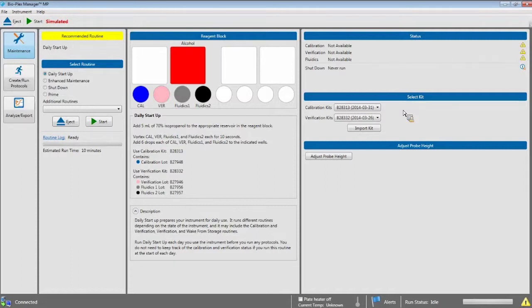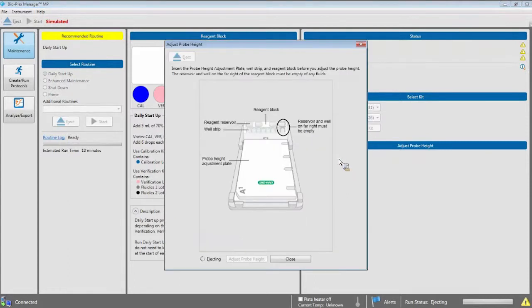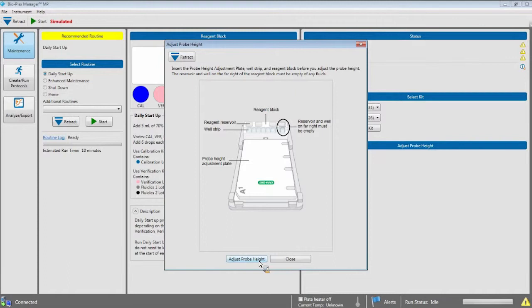If you have a new calibration or verification kit, you can import the lot-specific data using the import kit button. Simply insert the CD that comes with the kit into the computer CD holder and click the import kit button. The last section lets you adjust the probe height. You will need to do this if you change or clean the probe for any reason, or if you intend to use a new type of plate. Simply click the adjust probe height button, and insert the probe height adjustment plate, reagent block, and well strip as indicated, then click adjust probe height.